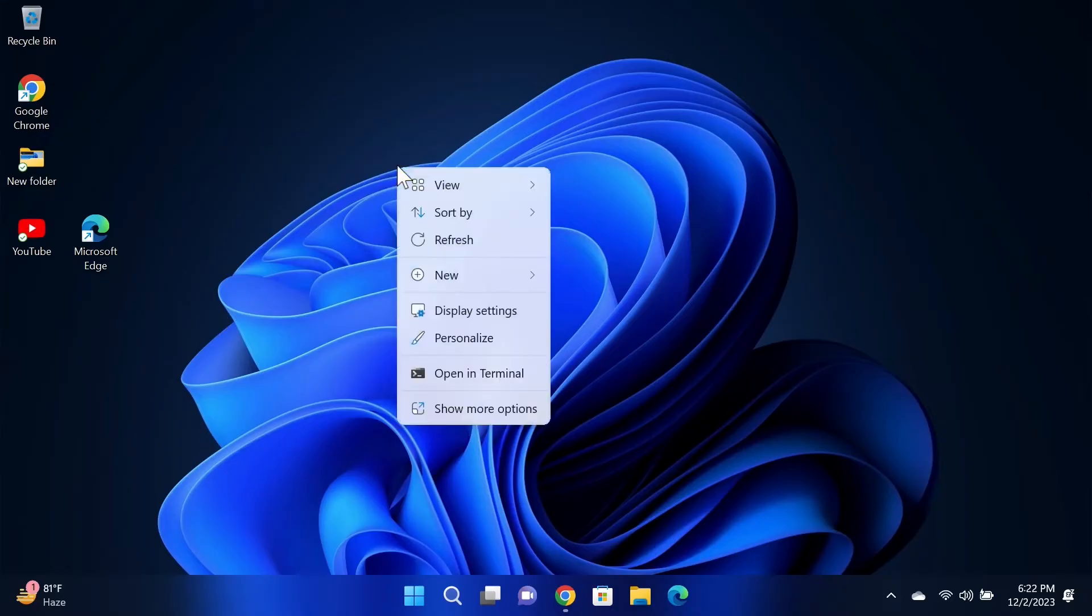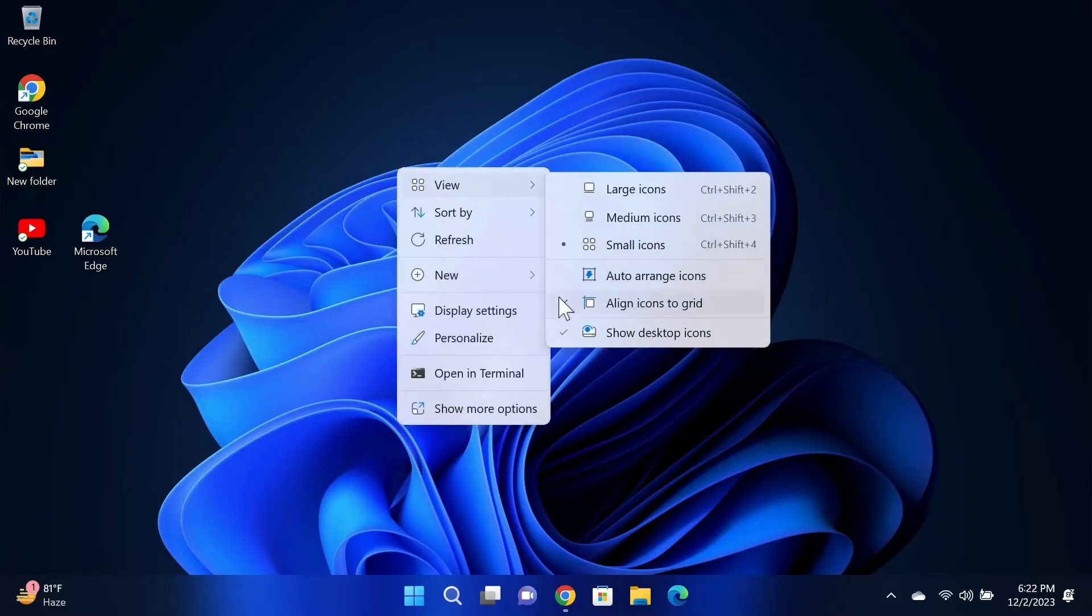...click on any empty space of the desktop, and then go to View, and then click on Align Icons to Grid.